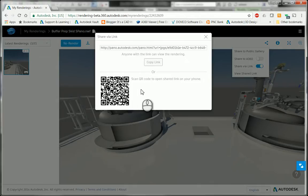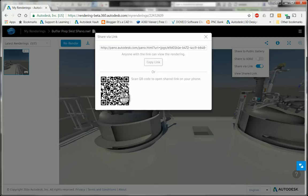That's the way to share it, and whoever you're sending this to could use the QR code on a cell phone and then use some sort of Google Cardboard device to view it in a semi-virtual reality environment.